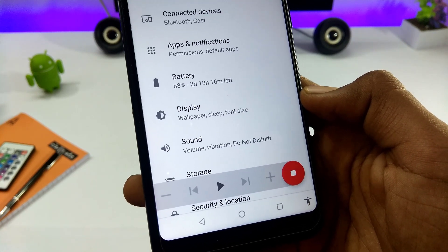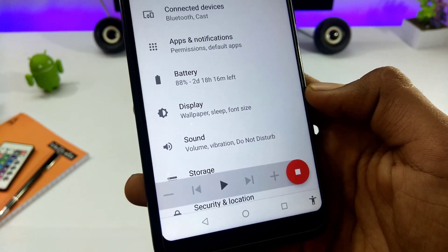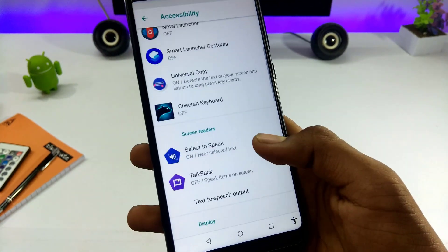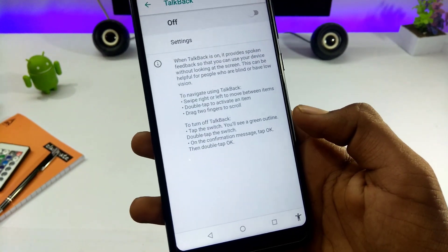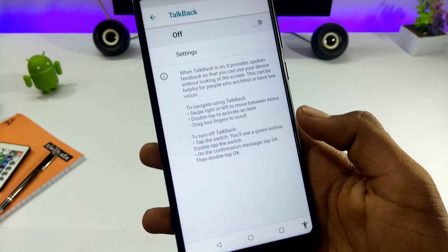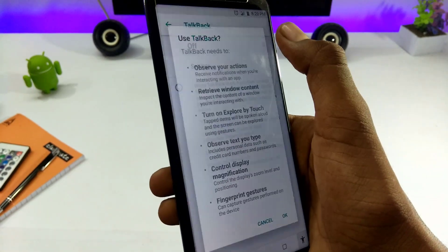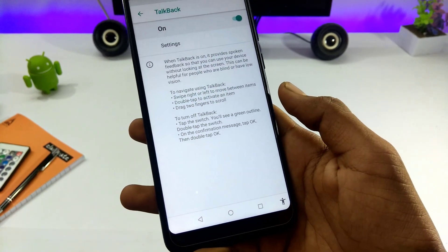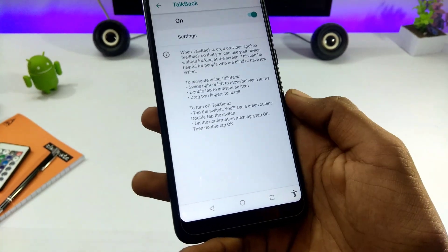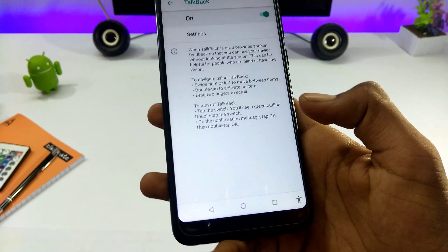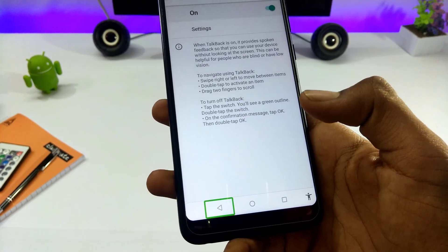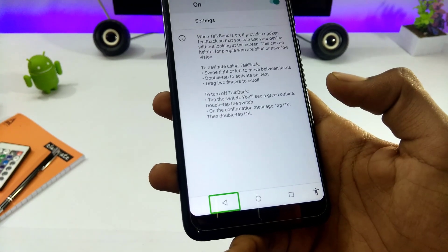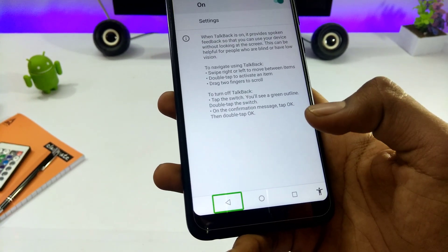This feature is 100% useful for blind persons. Click on this feature to enable the TalkBack feature. This feature will enable reading of mobile text. We will press the button.